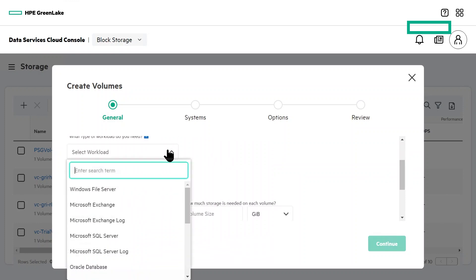There is a wide range of workloads that come pre-built into HPE storage arrays, including VMware, Hyper-V, Veeam, and Oracle. But in this case, we'll be using the Microsoft SQL workload type.